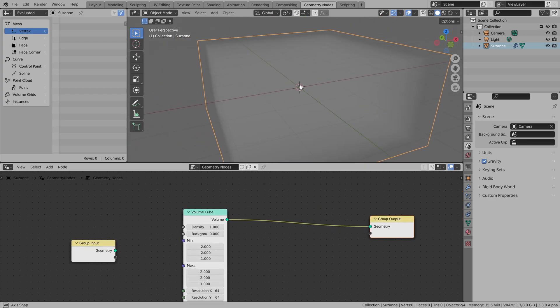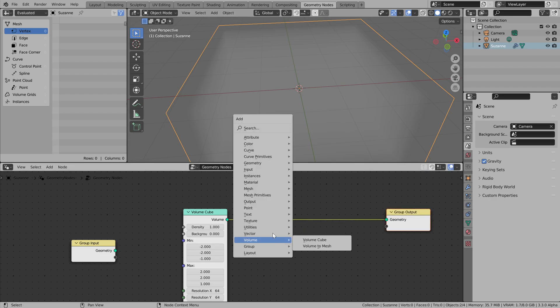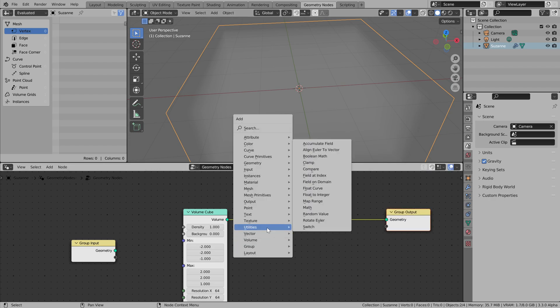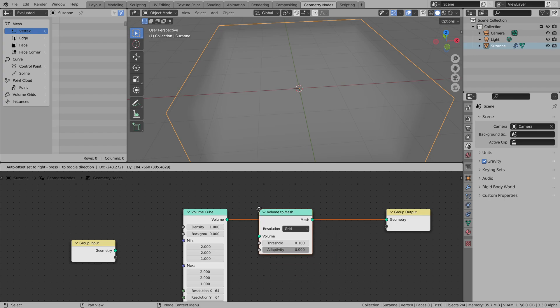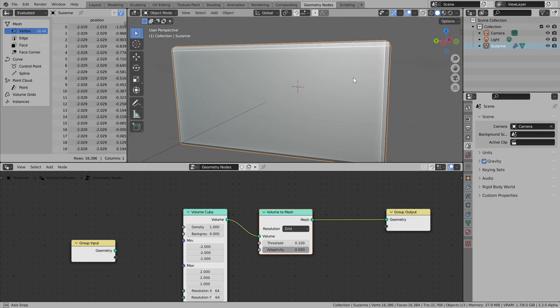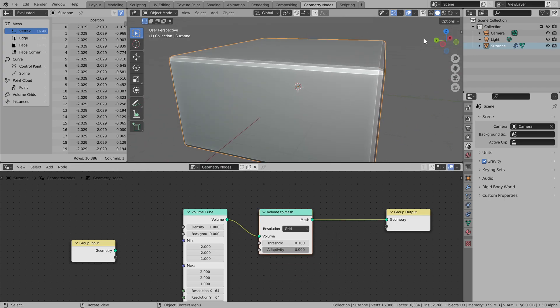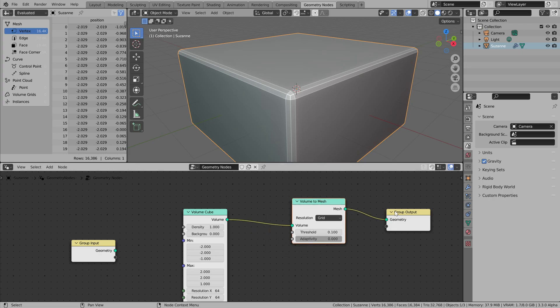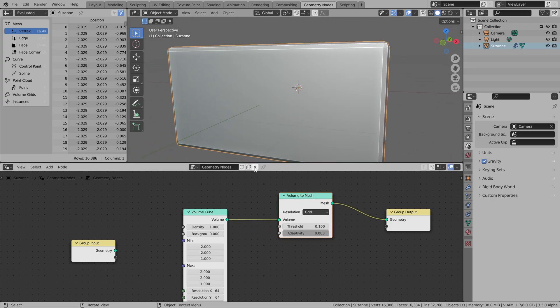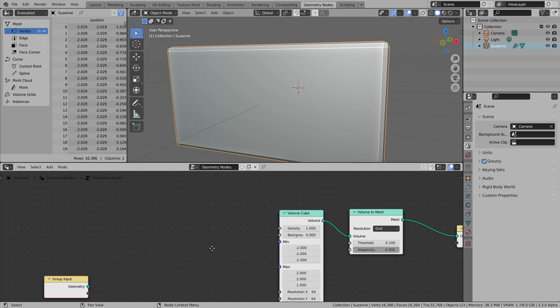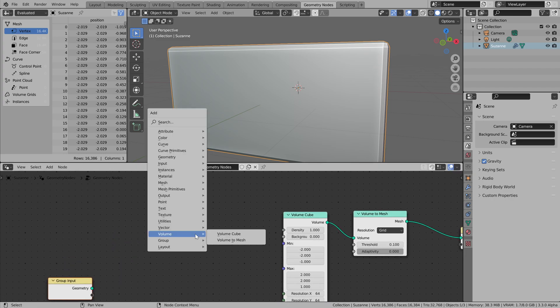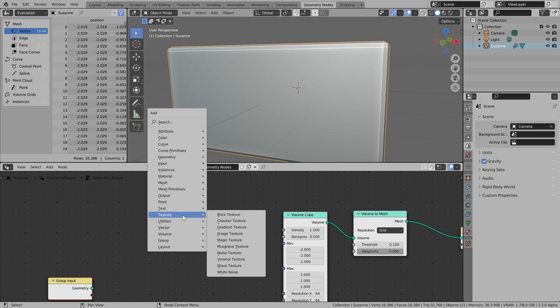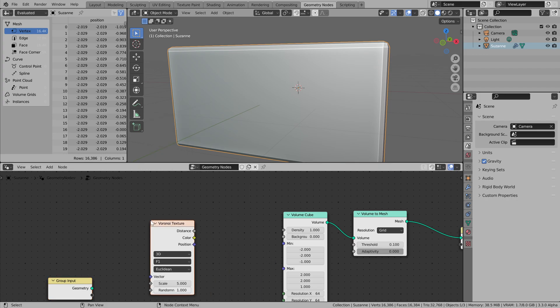So nothing fancy here and we can convert this volume to mesh. Well, that's kind of a weird way to get a cube, but okay. The interesting part is this density field input, and we can plug basically anything to it. For example, Voronoi texture.